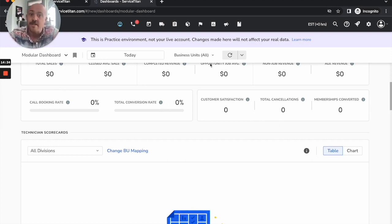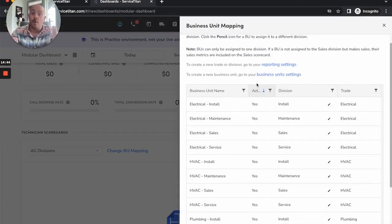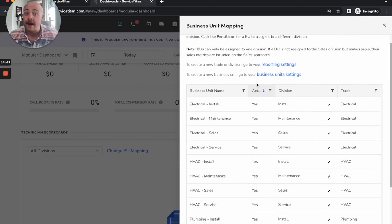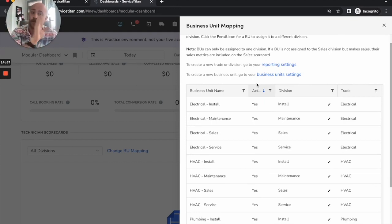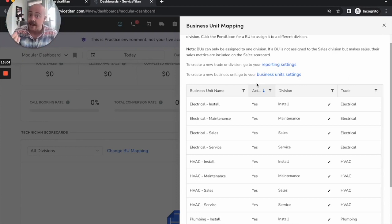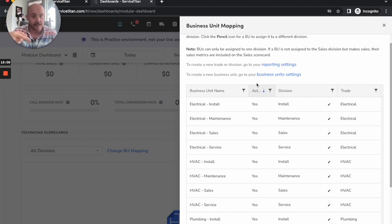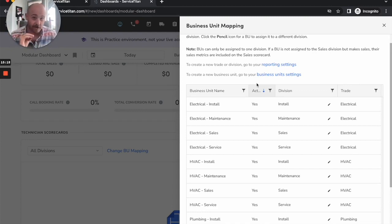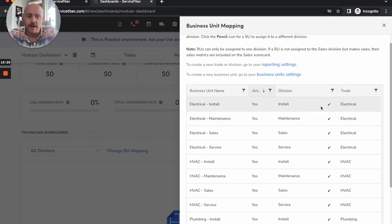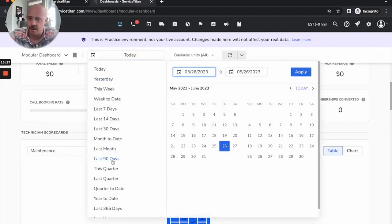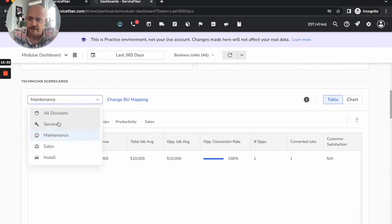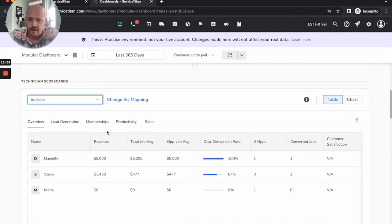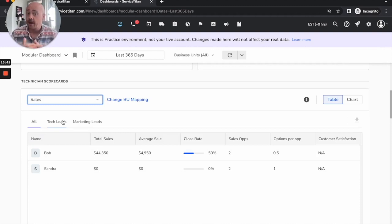What that means for us is we can go through here on business unit mappings, and it will pull up all the business units I have. Do I actually want them to show on my tech scorecards? Keep in mind, this is not business units for the employee or the technician, I should say. It is a business unit for jobs performed. If I have a service technician that goes out and somebody accidentally sets the job for HVAC sales, then my service tech is going to show up here under a sales scorecard. So it's very based around the job and the invoice.